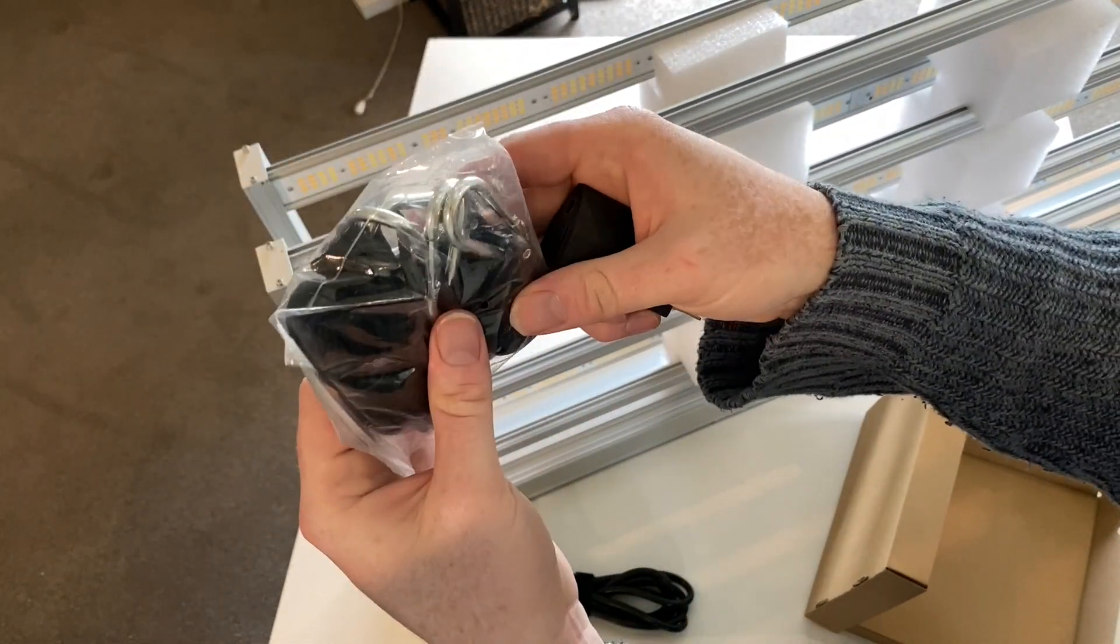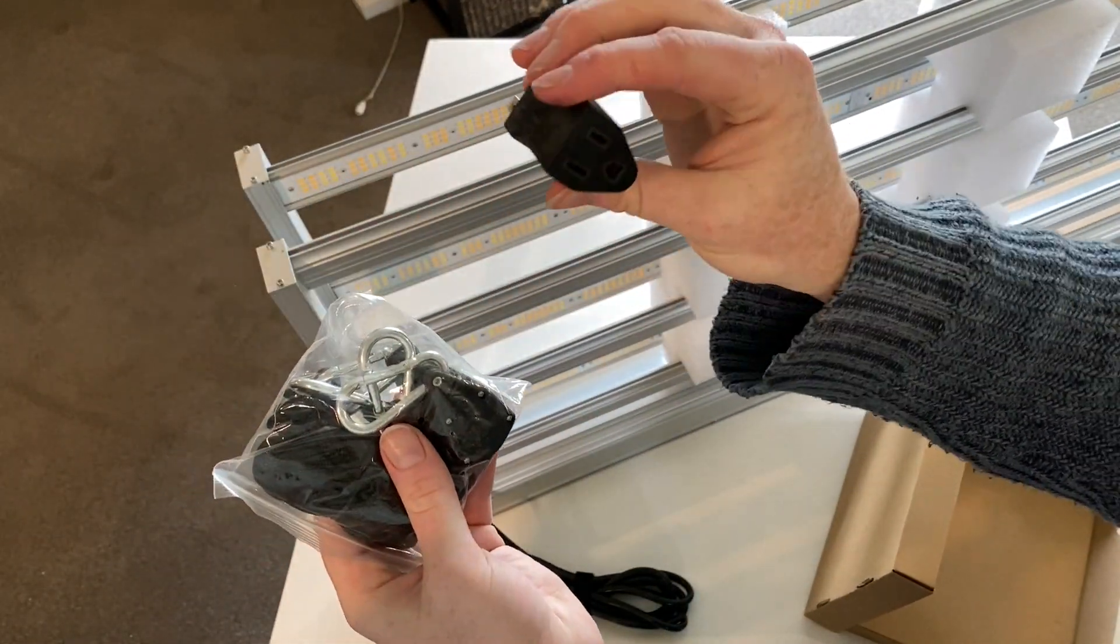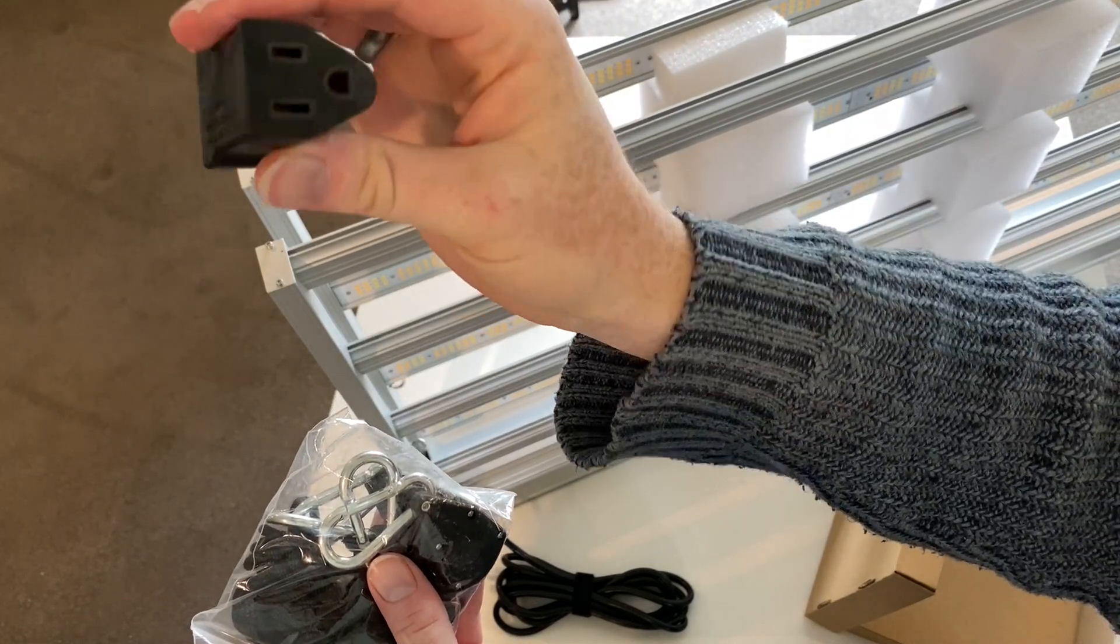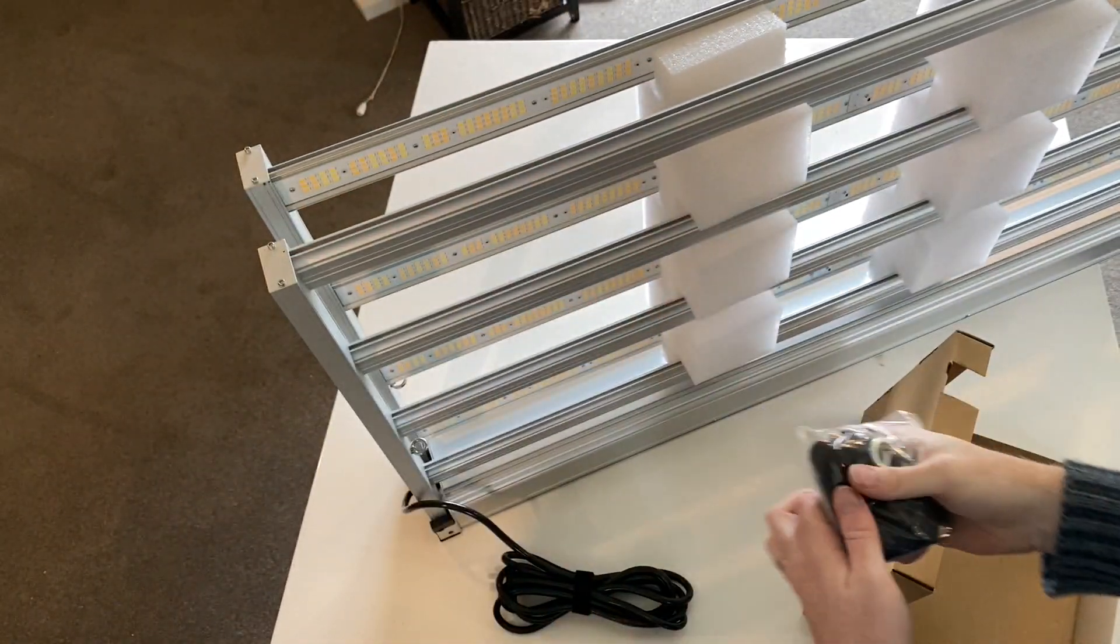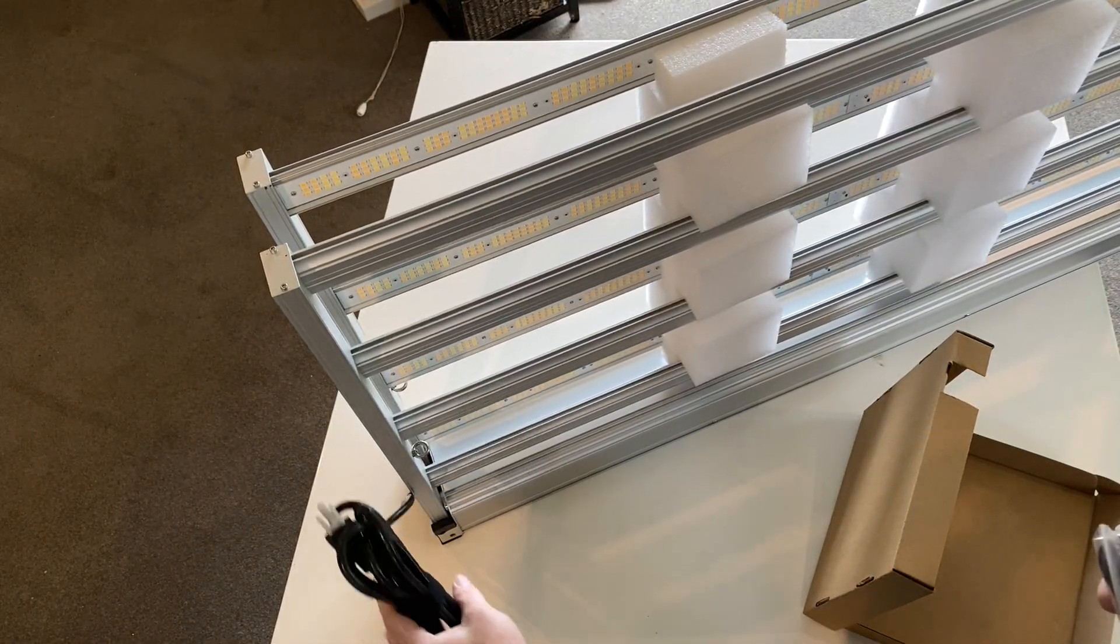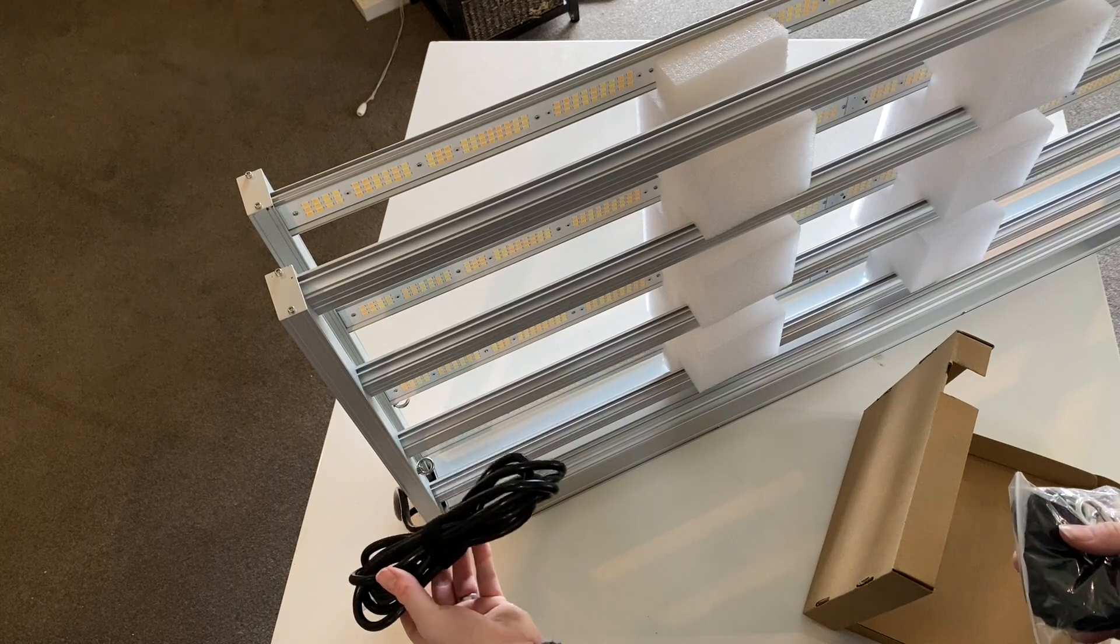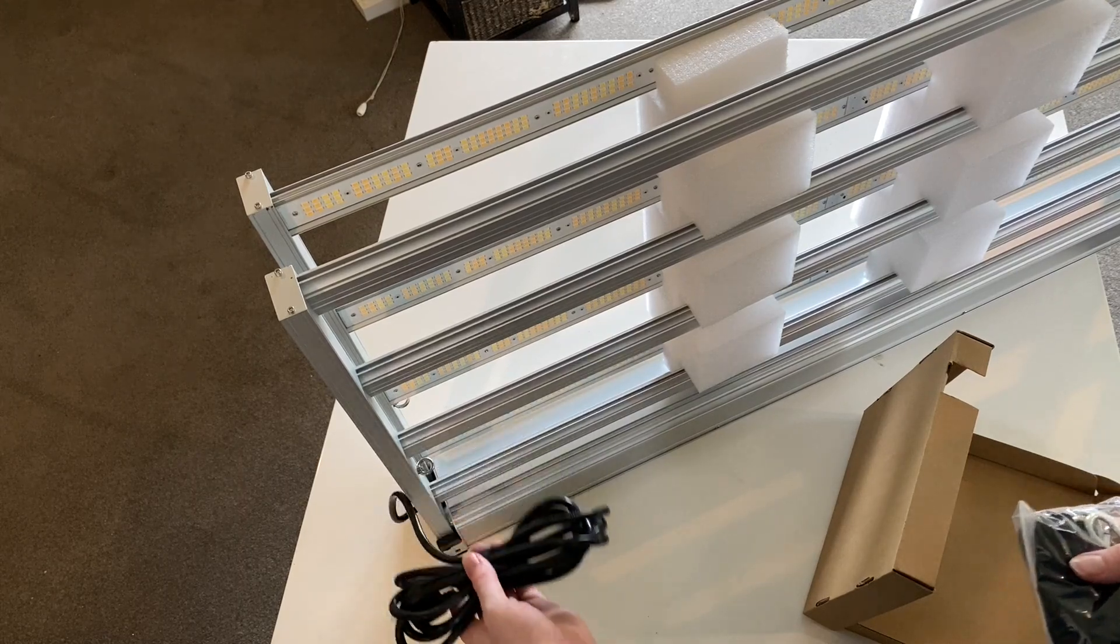Inside the box is the hanging hardware, a power adapter, and the cable to plug it into the wall. And that is it.